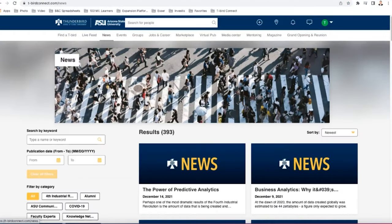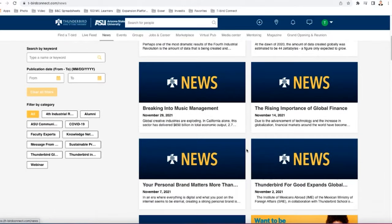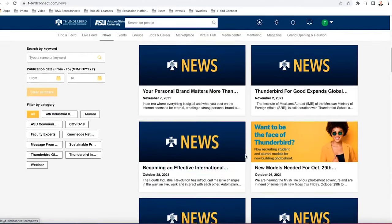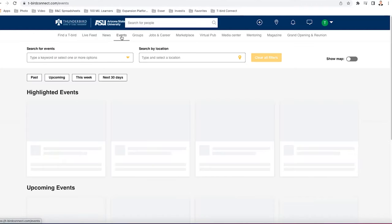Next, we have the news tab. This is where a bunch of articles that were written about Thunderbird or by Thunderbirds. This is where you can find them. So the news section could be pretty interesting.